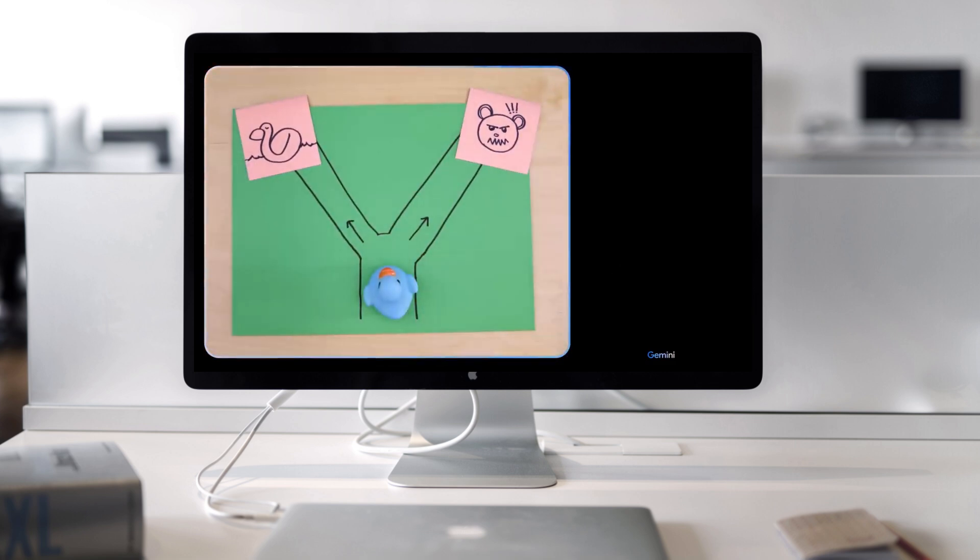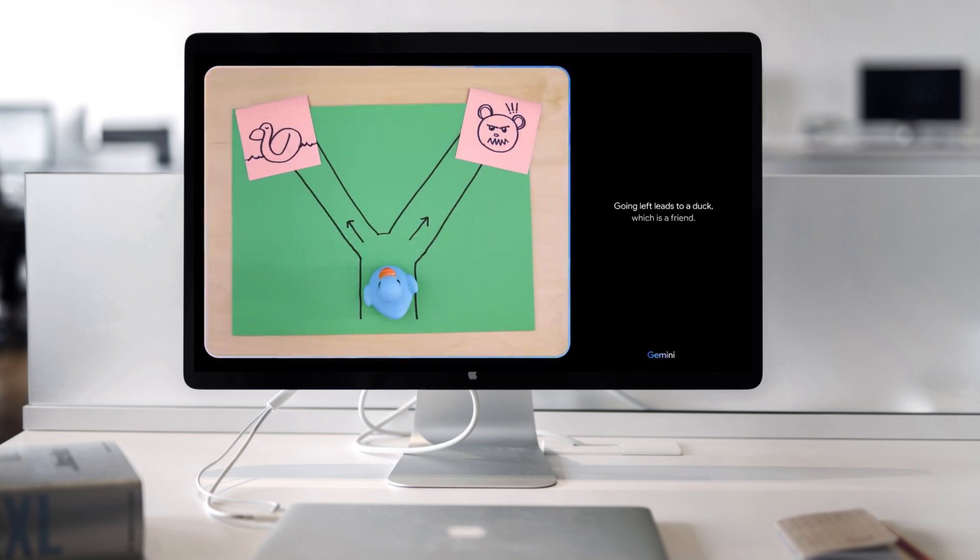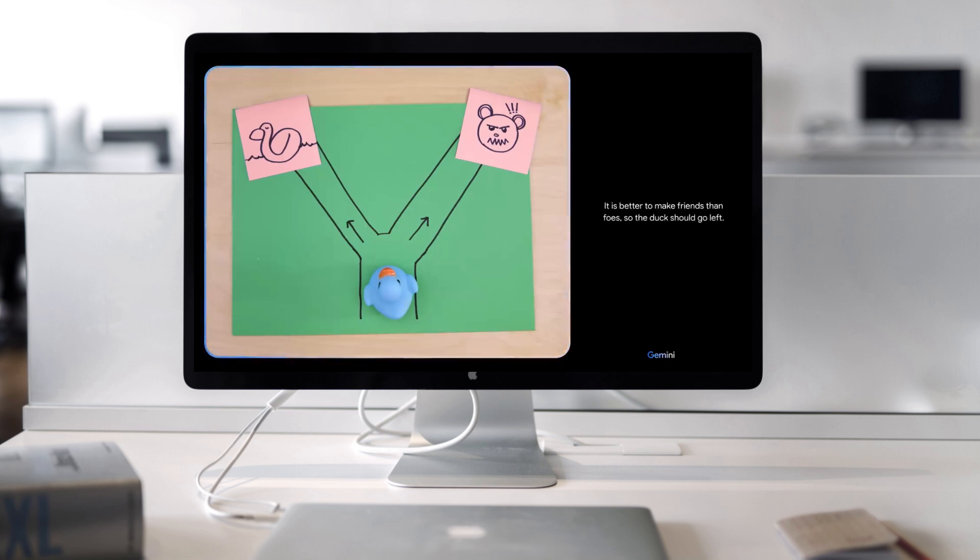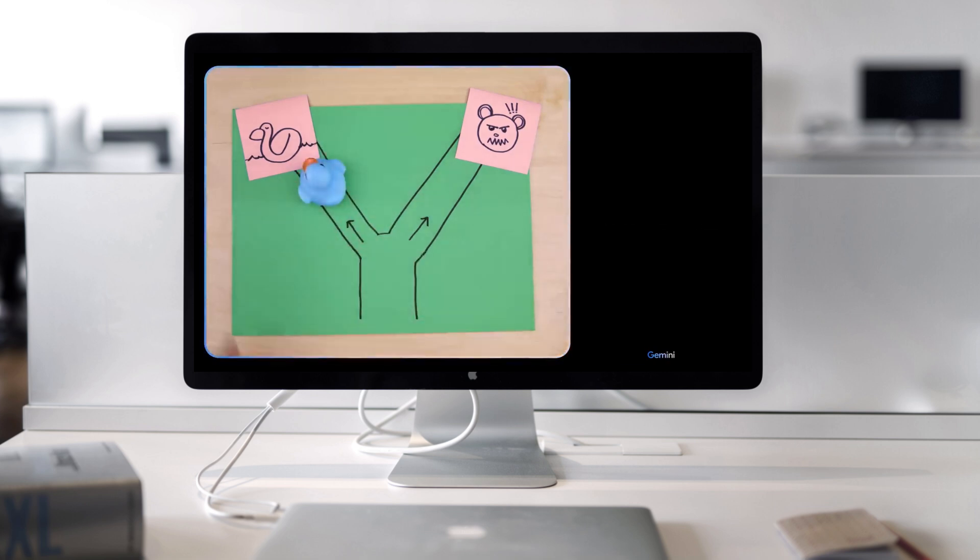Which way should the duck go? Going left leads to a duck, which is a friend. Going right leads to a bear, which is a foe. It is better to make friends than foes, so the duck should go left. Smart choice.